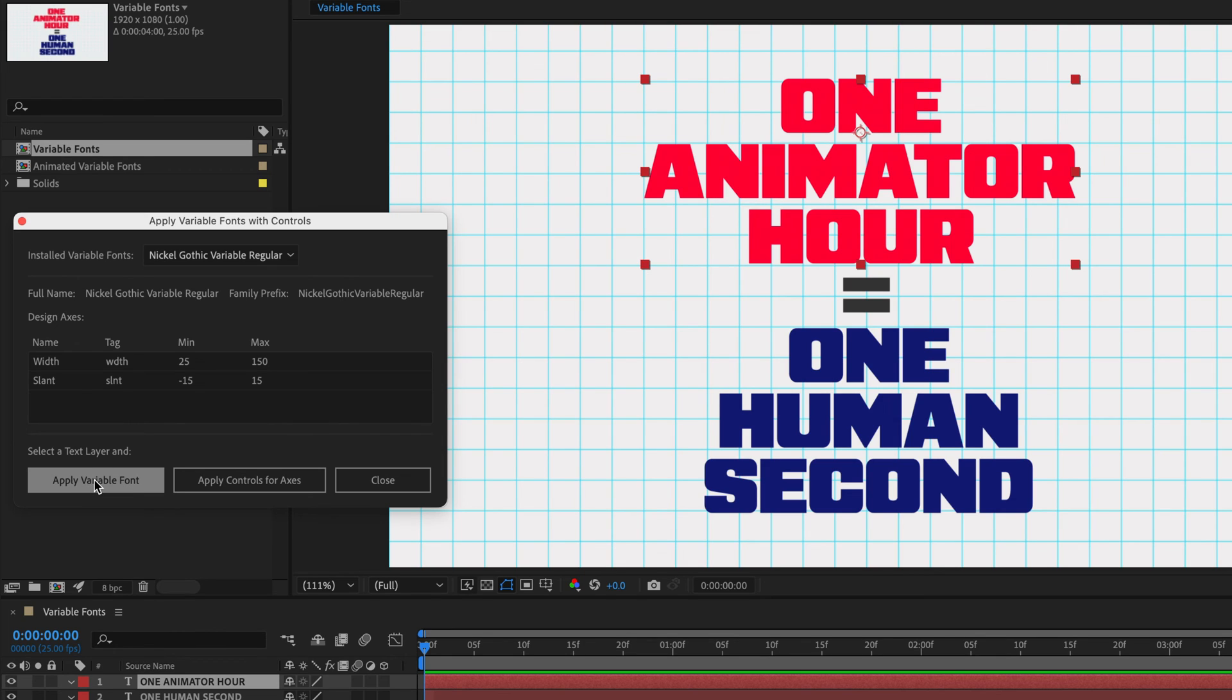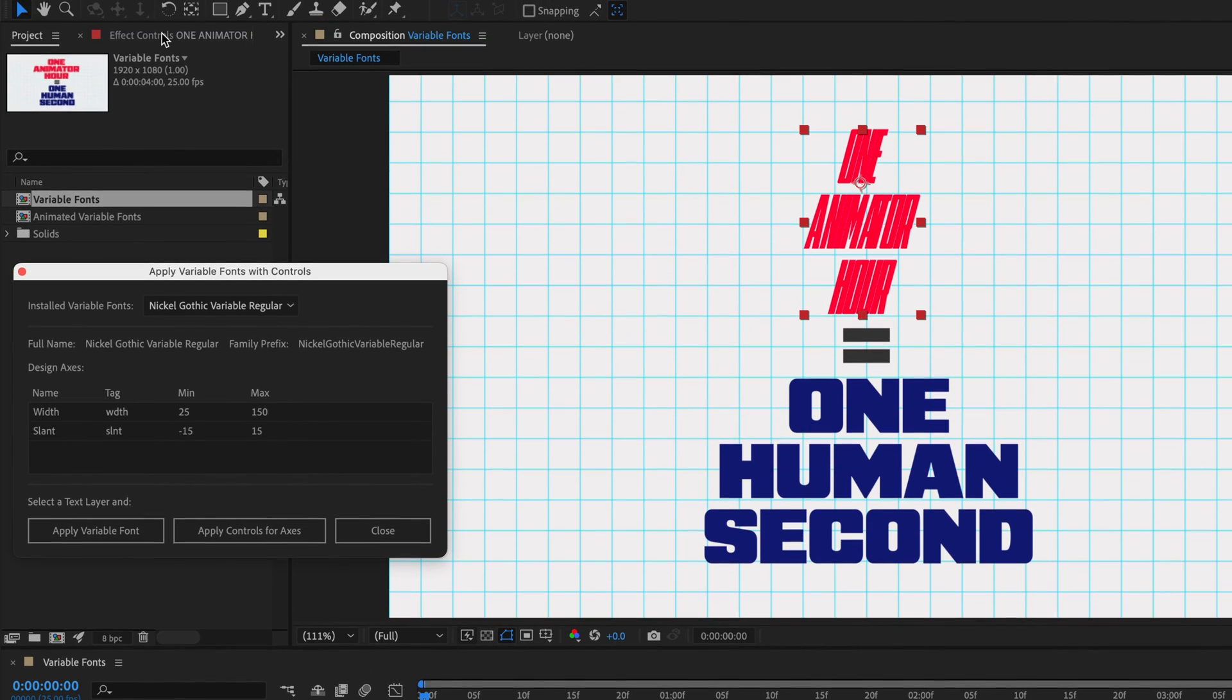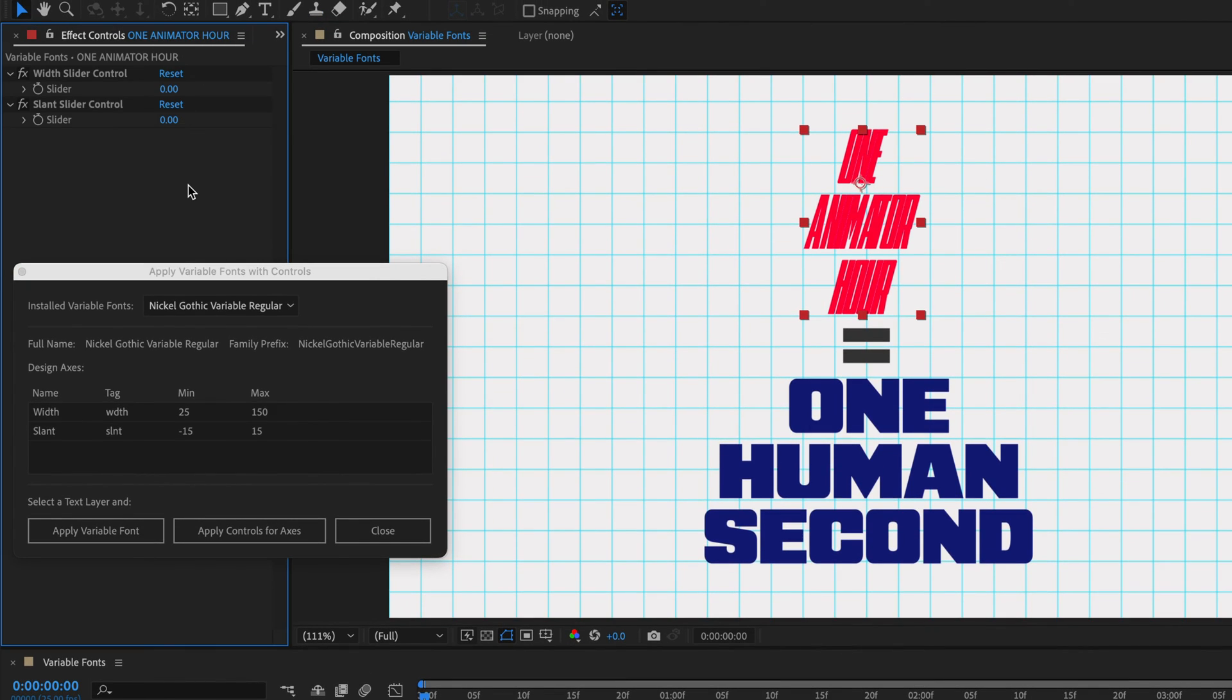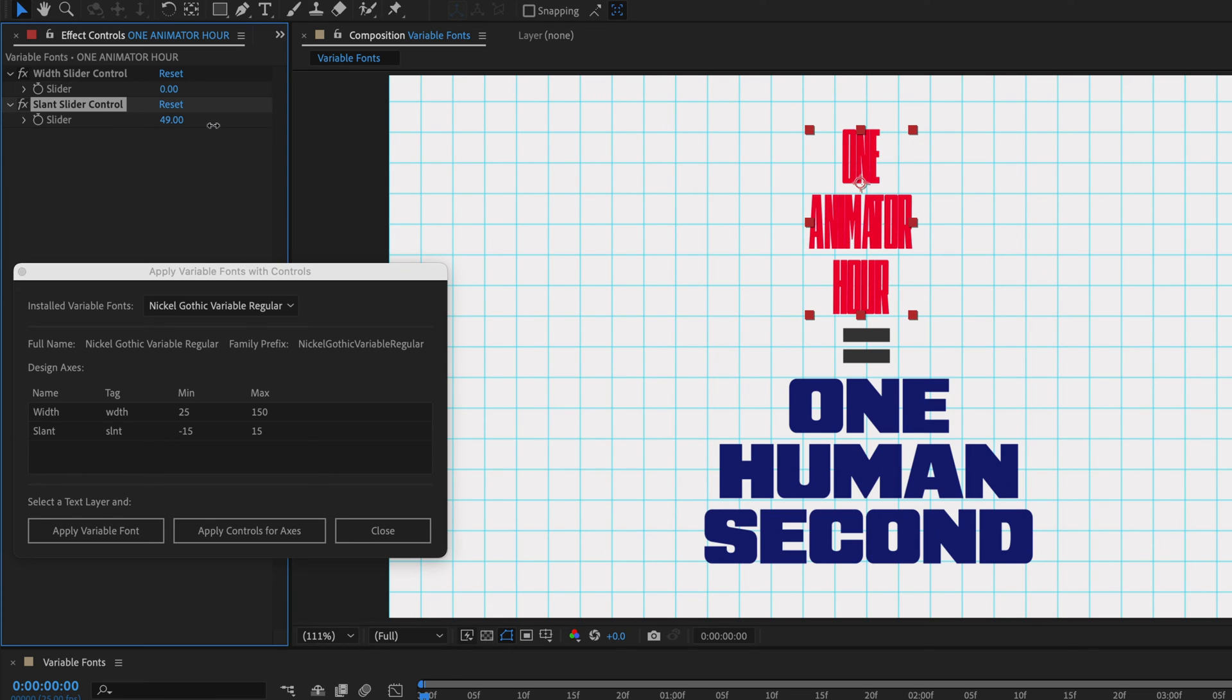And now, in order to animate it, I'll click on Apply Controls for Axis. And this is going to add expressions for the source text, as well as tie it to two sliders. Now, depending on the font qualities, you may see more sliders. So in this case, we are seeing zero and zero for both the width and the slant. So we can start with the slant. I'm going to drag until I see that the font is back to normal. So in my case, 50.